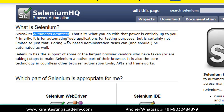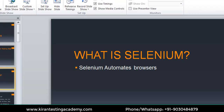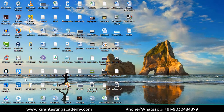If you are going to load any application on the browser, it will automate it — it may be Facebook, it can be Amazon, it may be Gmail, anything. If it loads on a browser, Selenium will automate it. But if you want to test any Windows-based application, like ShareIt or the one on my screen, then Selenium will not work.